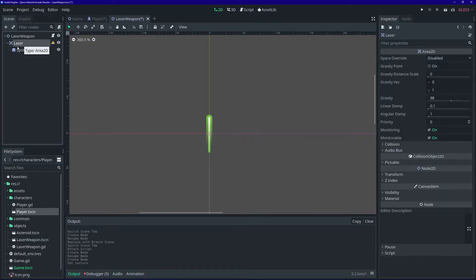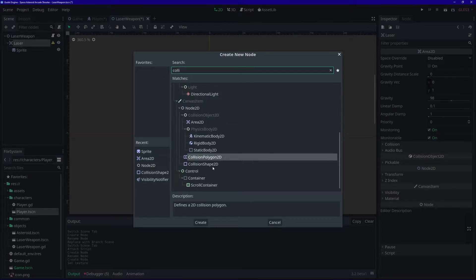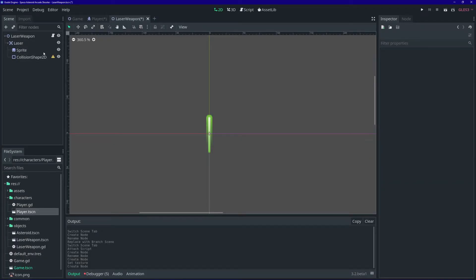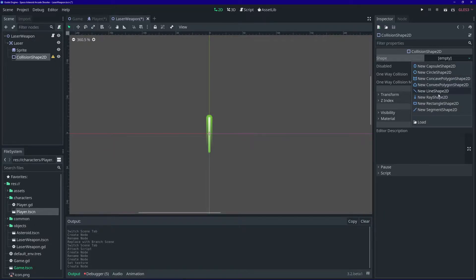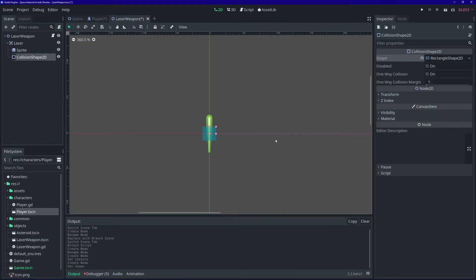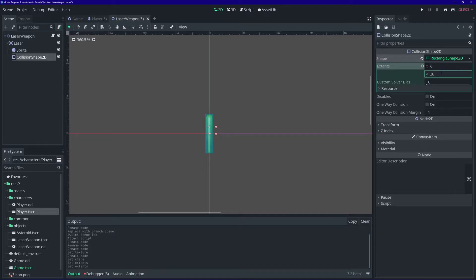Make sure to select the laser node again, and I'm going to add a collision shape. Go over here, click the dropdown arrow — our laser is a rectangle, so let's go ahead and define a shape. Click on 'RectangleShape2D' to expand its properties, and I'm going to make this 16 by 28.